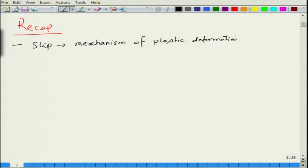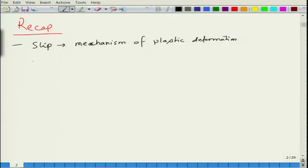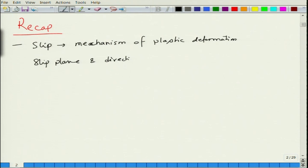Slip is basically the slipping of a bunch of atoms against another bunch of atoms across a slip plane along a direction. The combination of this slip plane and direction gives rise to what we call a slip system.